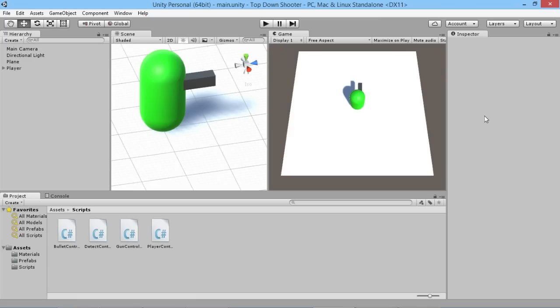Hey everybody, this is Games Plus James and welcome back to our Unity top-down shooter tutorial series. Now that we've got our player able to move around however we want with the mouse or the controller, we want to add more things into the game — we're going to add an enemy, and since this is a basic shooter game we're going to create a slow-moving zombie enemy that keeps walking towards the player.